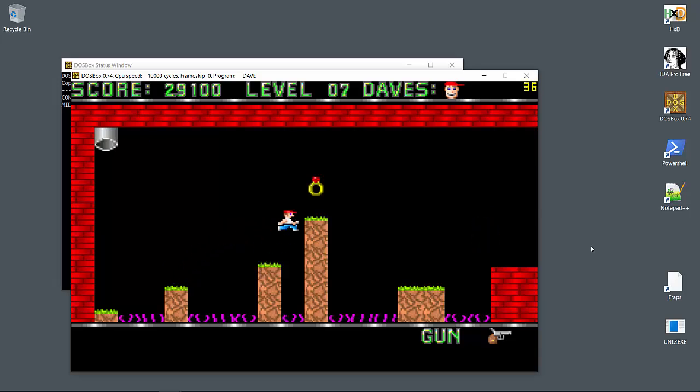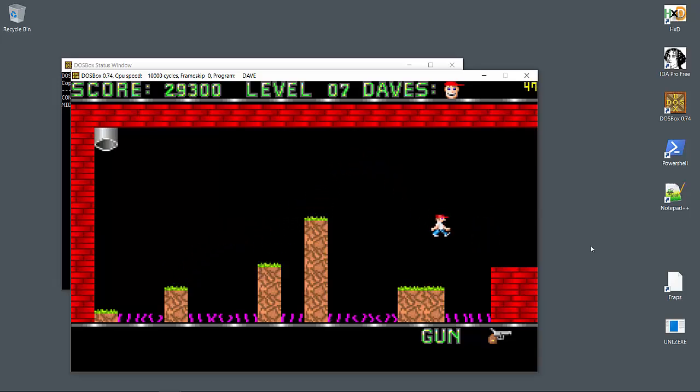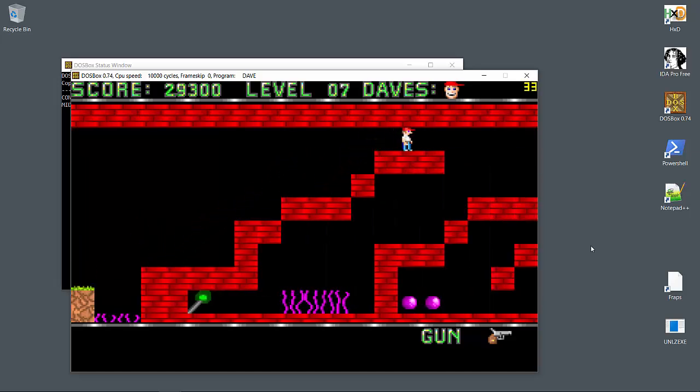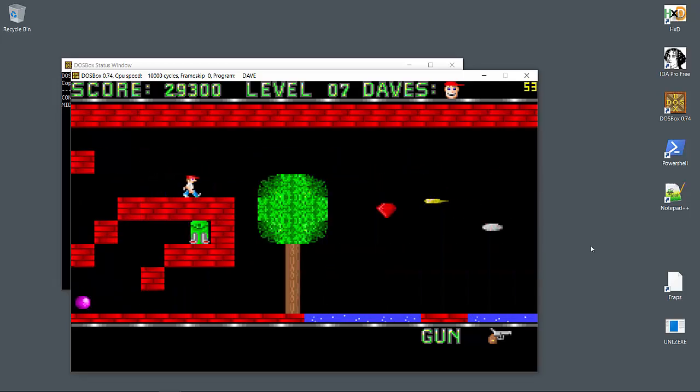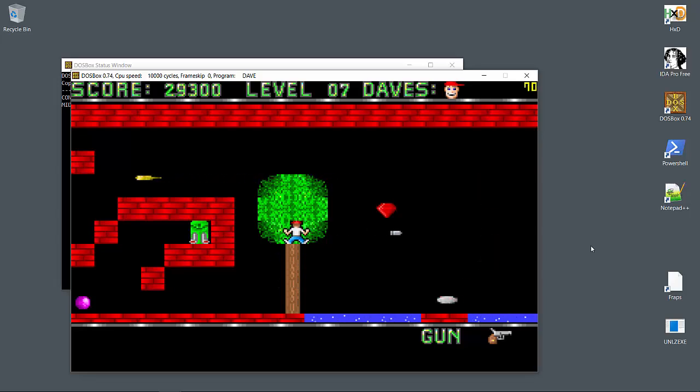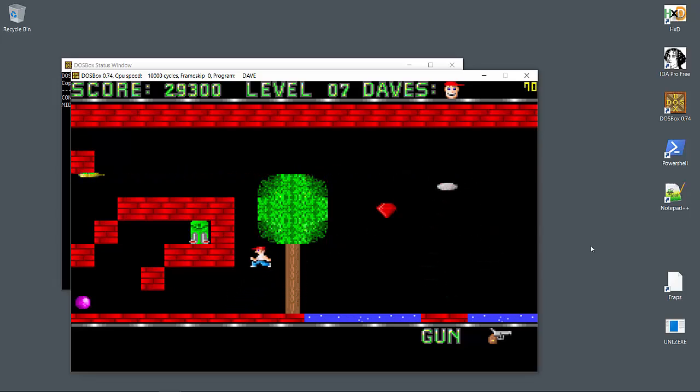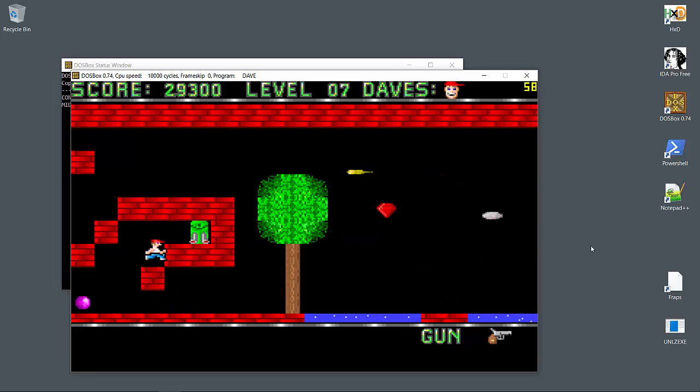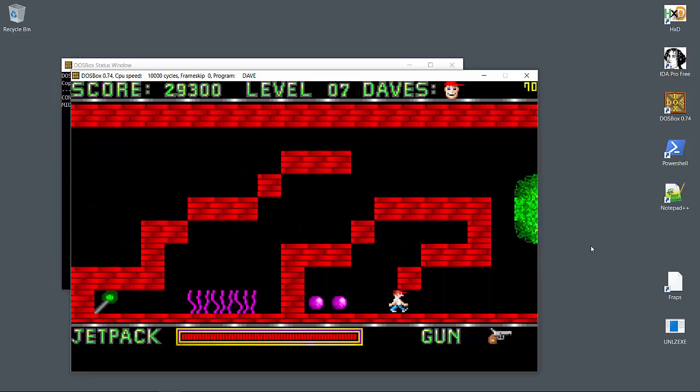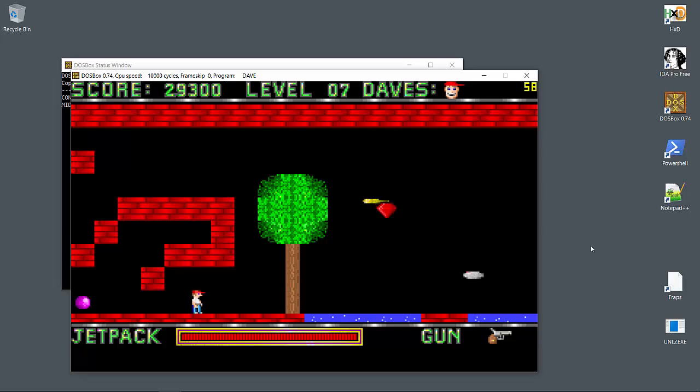For such a simple game, I do appreciate the number of interesting situations you can get into. I'll risk using the jetpack to avoid all the danger here. I'm on a roll so hopefully I can keep it going.